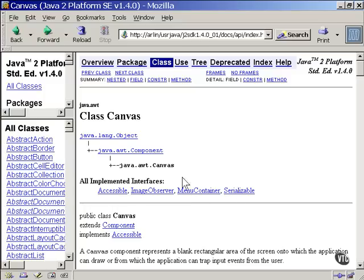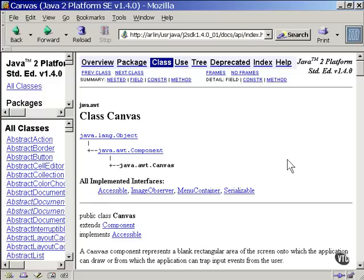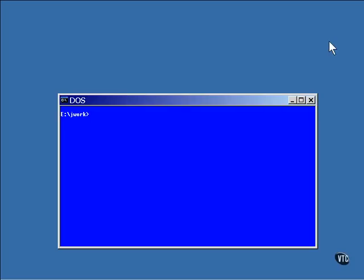It could be that the Canvas class does the implementation or the Component class does the implementation. It doesn't matter. The result is the same. The point is that a canvas object can morph into an object of any one of these types. I've written a small program to show you how that works.